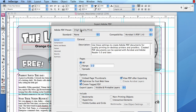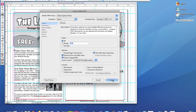If you choose anything lower than that, you may run the risk of having a poor quality final product that you'll be distributing. And lastly, under Options, make sure that View PDF After Exporting is checked. And click Export.